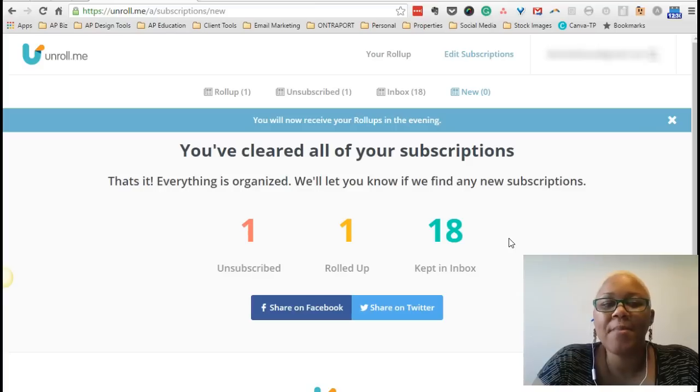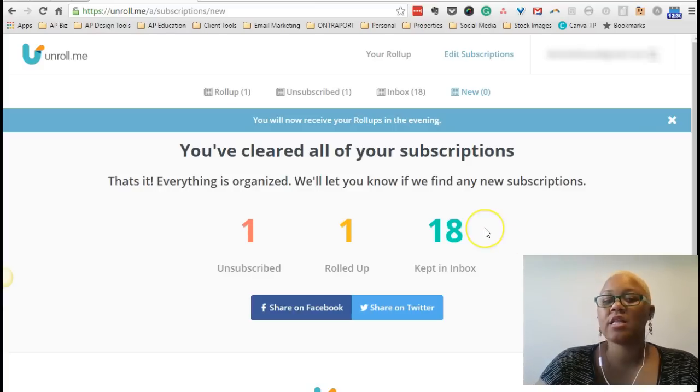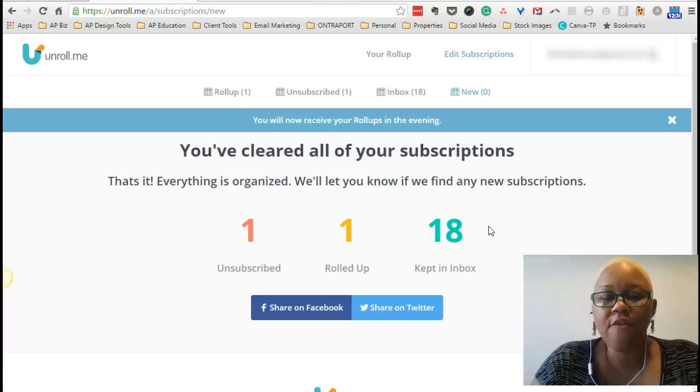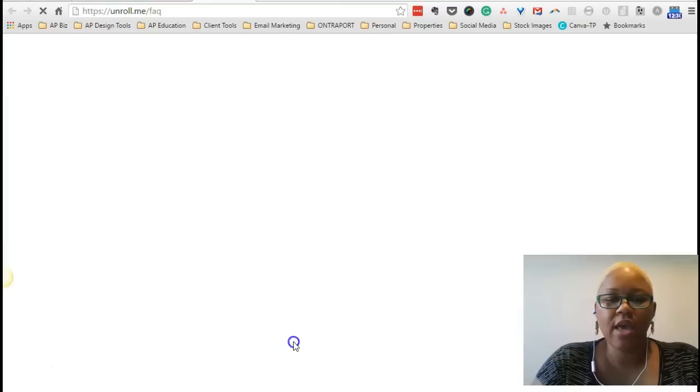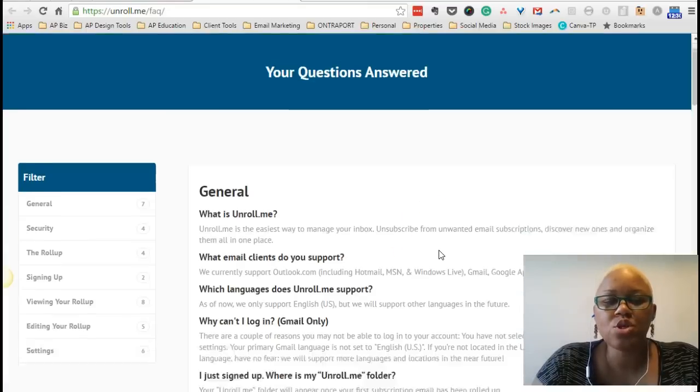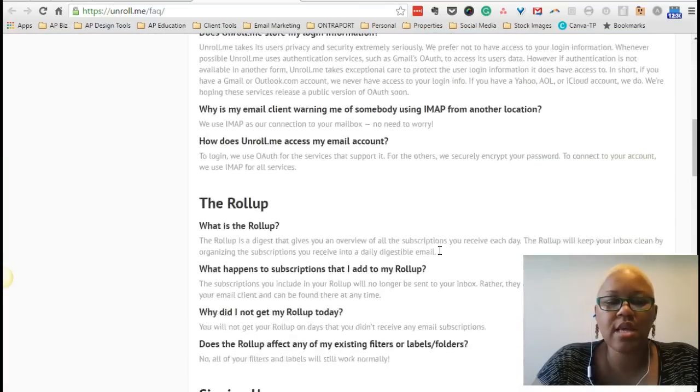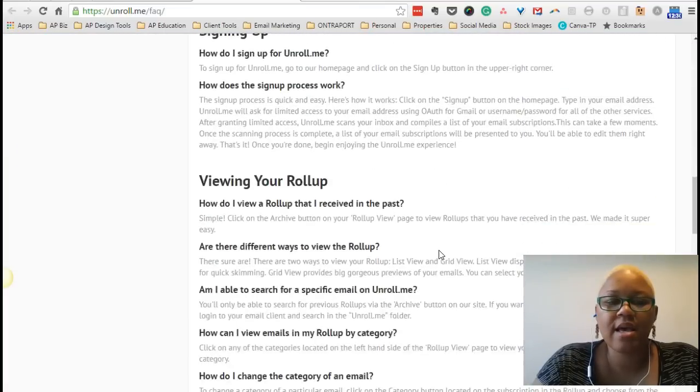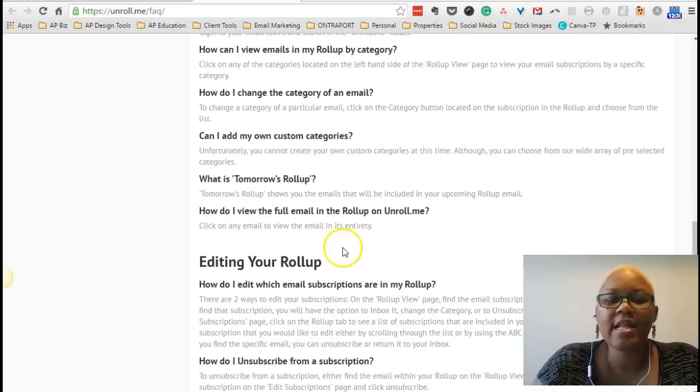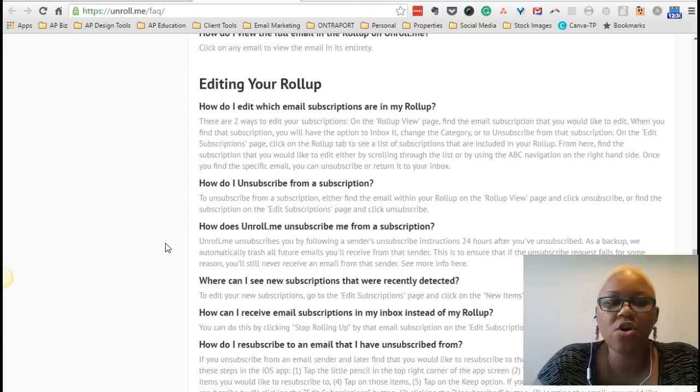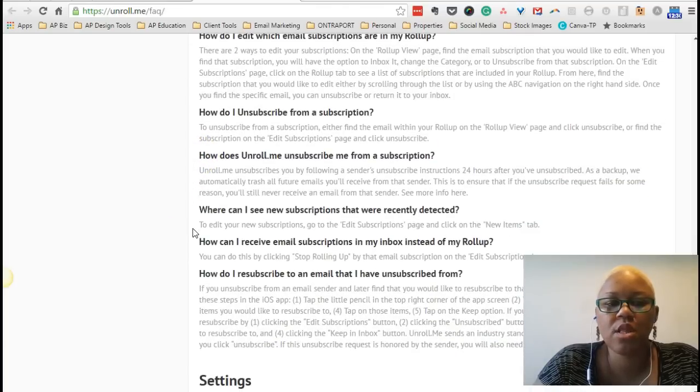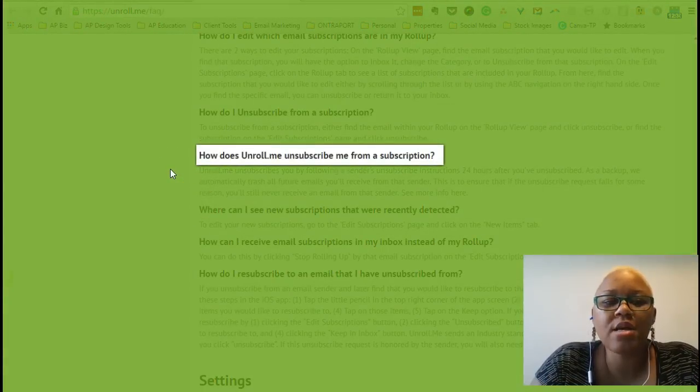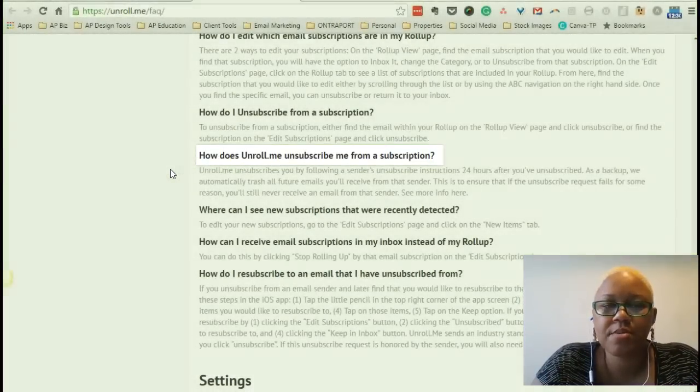But let me tell you what you need to consider. And it's all in relation to the FAQ section. So let's go down there. Click on FAQ. And I want you to scroll down to the section that says Editing your roll-up. When you come under this section, the third question is the one you really want to pay attention to. Let me scroll up a little bit so you can see it better. It says, How does Unroll.me unsubscribe me from a subscription?